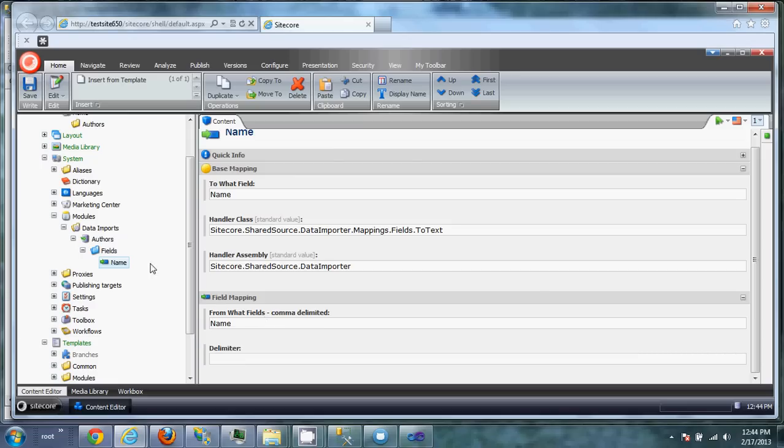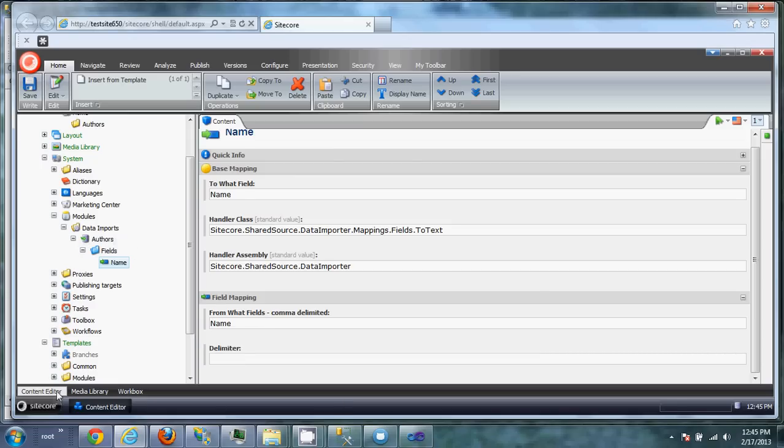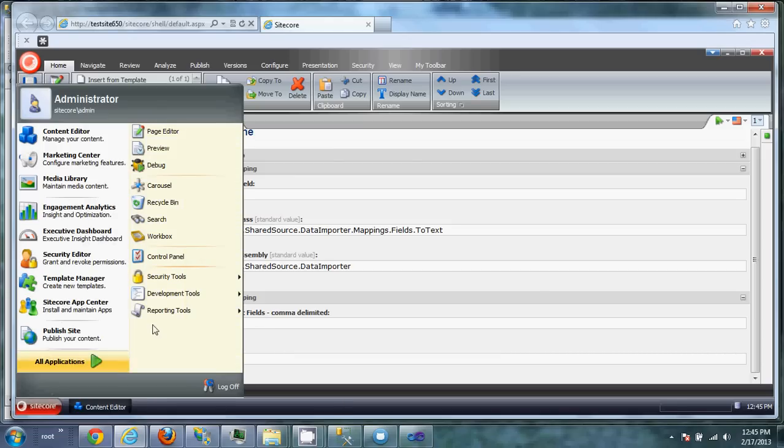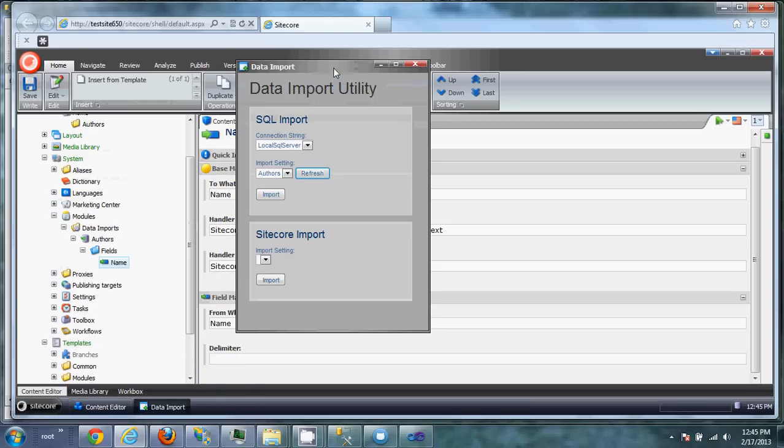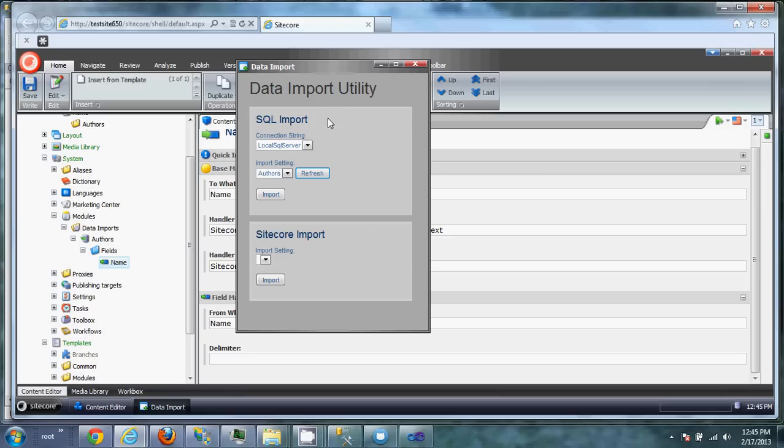And now we're ready to import the authors. So we're going to go to the Sitecore, Development Tools, and the Data Import. Now this is the actual tool that runs the import. So in this case, I've already set up an extra connection string to this SQL database. When you go and want to pull the information from SQL, you're going to want to go and add that connection to your connection strings.